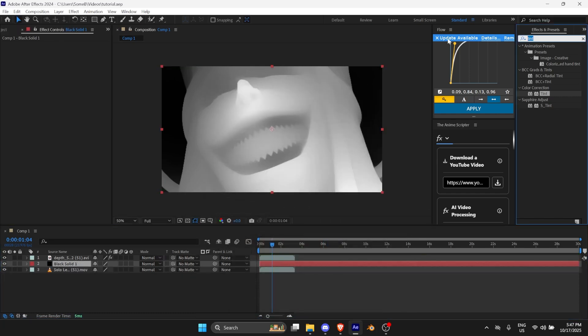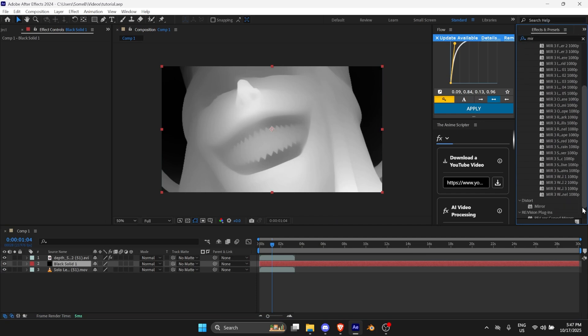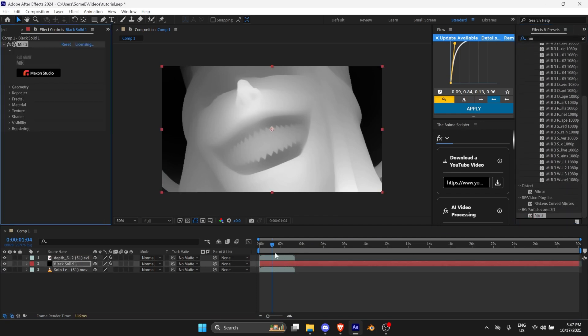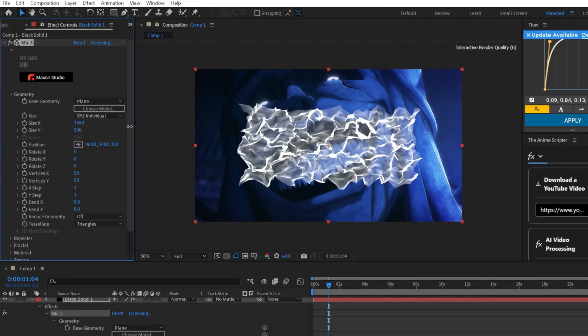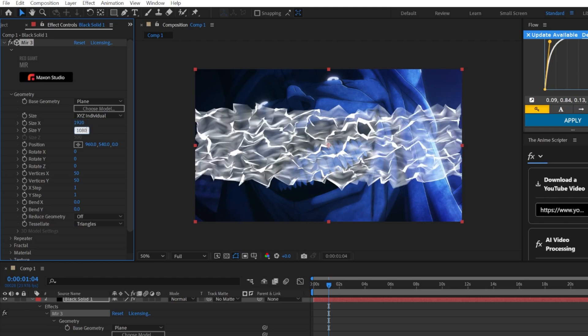And apply the Mirror effect on it. You want to size it roughly the same size as the comp, you just go like 1080 by.